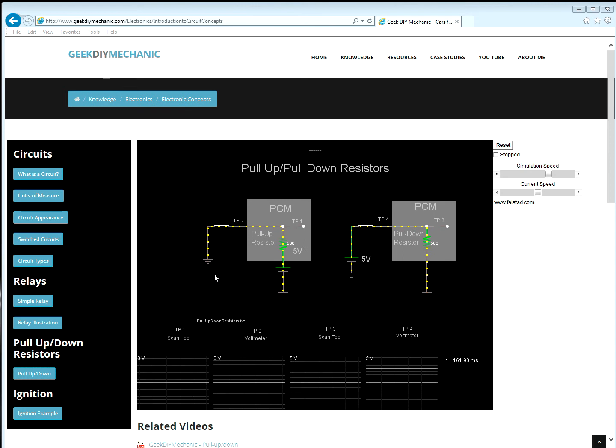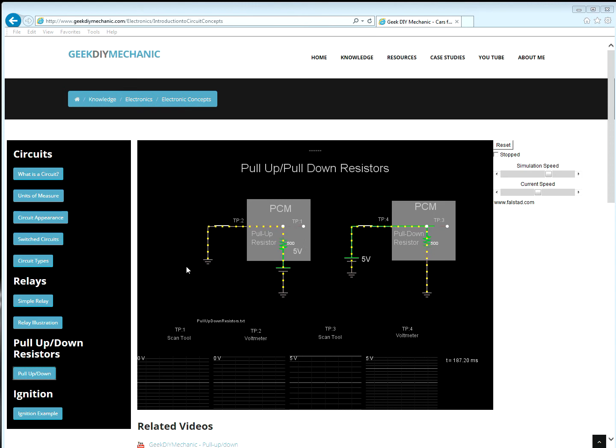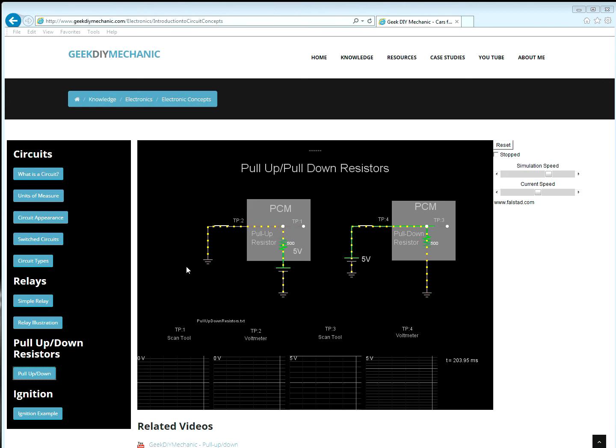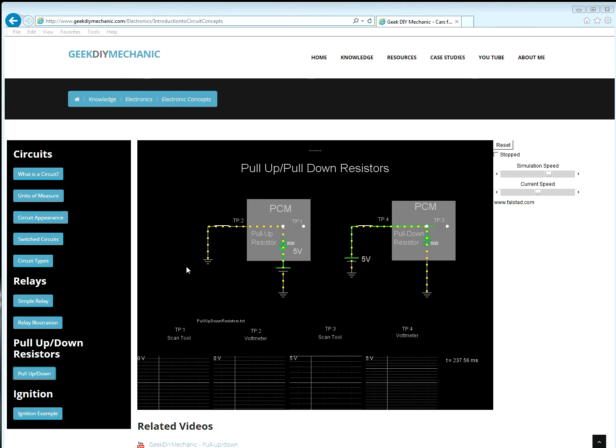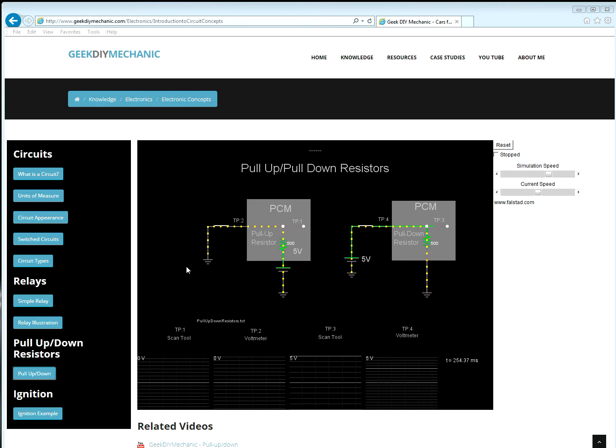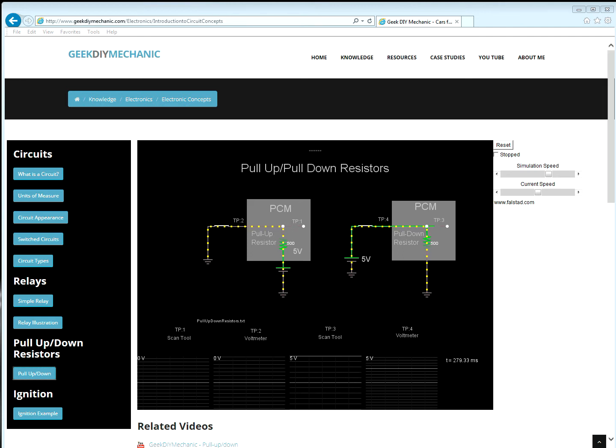A switch. The PCM is sensing the state of the switch. But this internal circuit could be a sensor, like a thermistor, or could be an actuator, like a control leg of a relay.